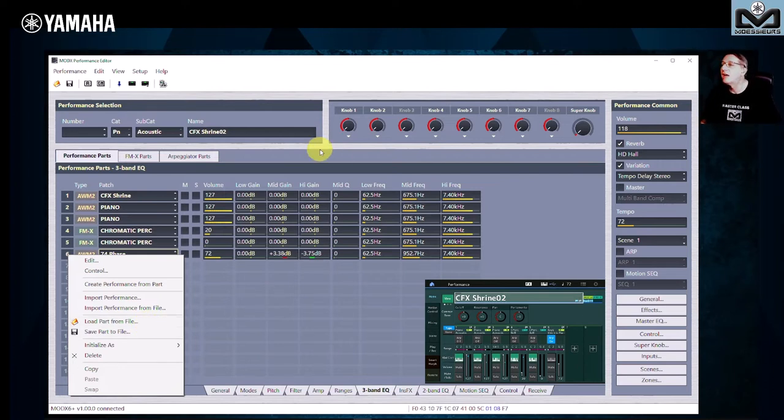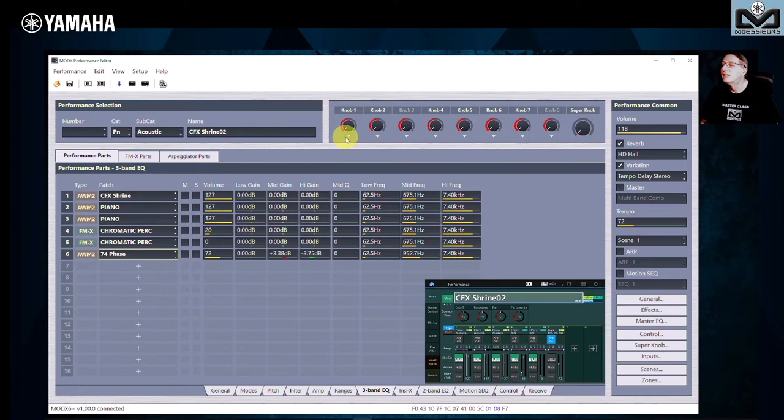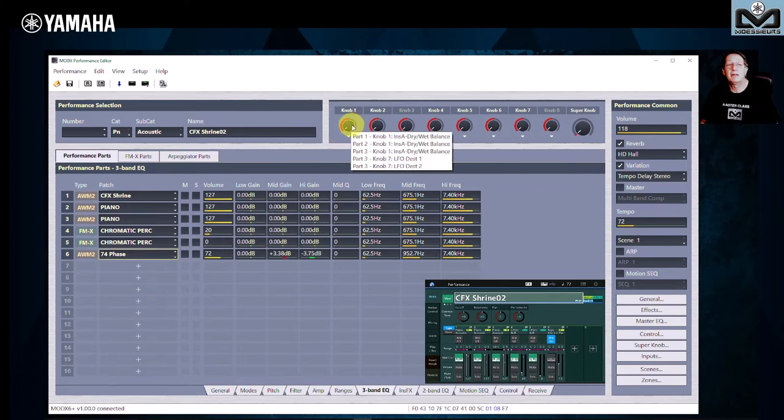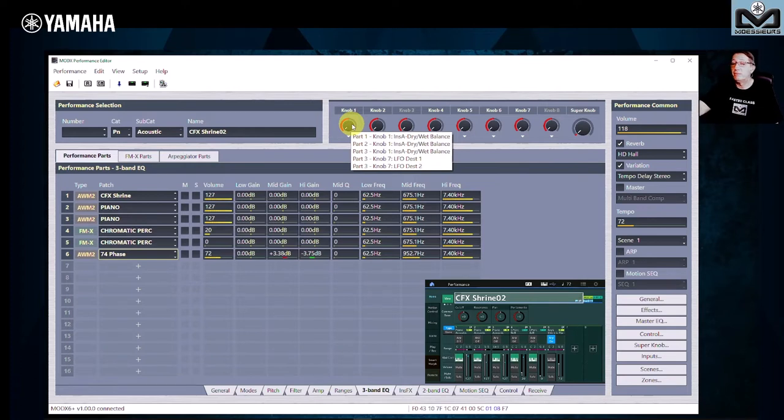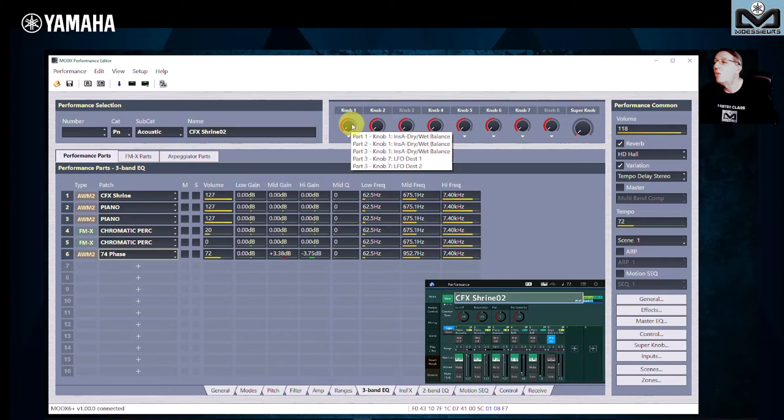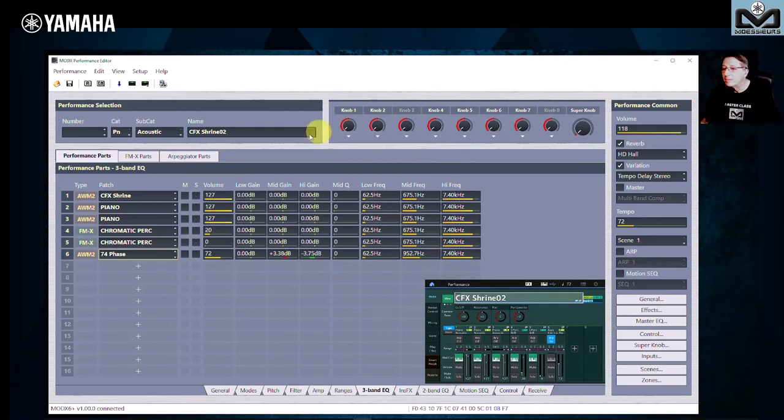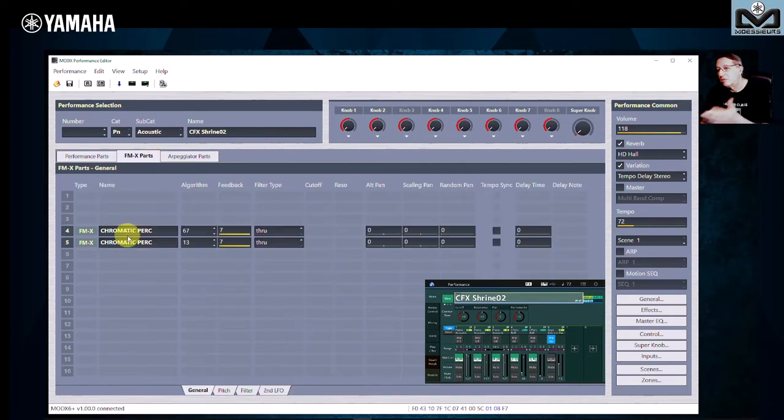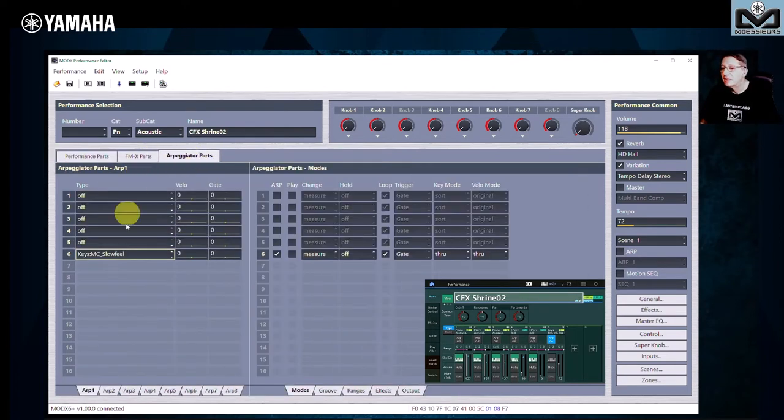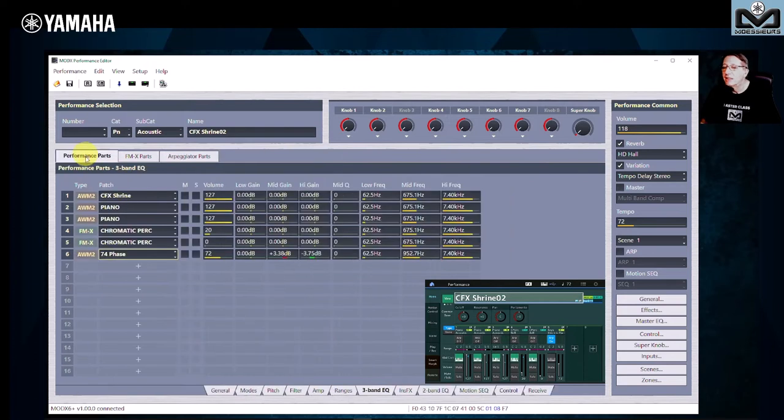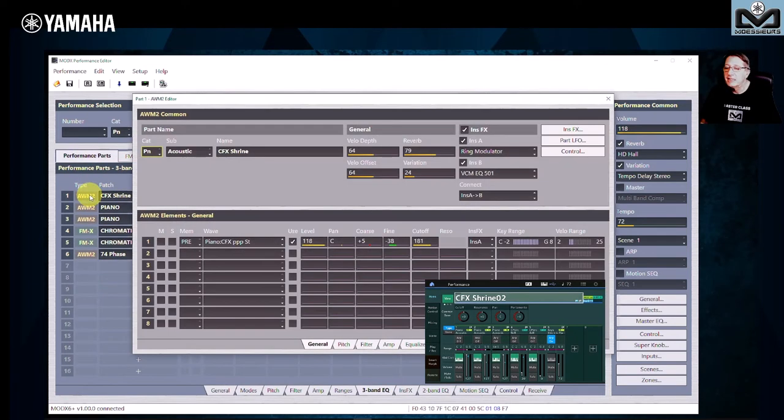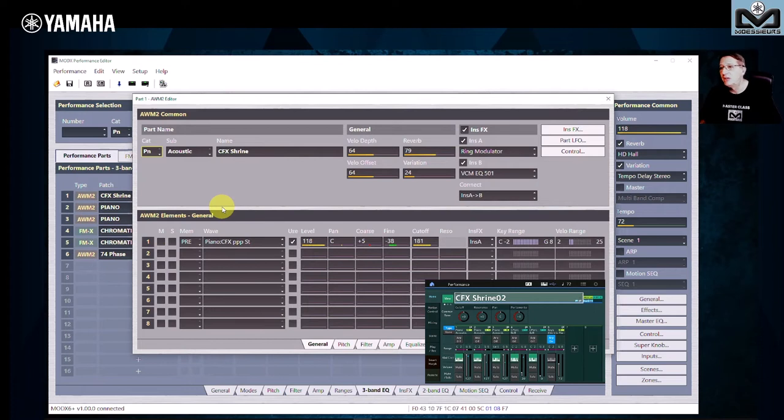What we have of SuperNob and Assignable Knob, just go with the mouse on one and you see the list of what is linked to this assignable knob. You can have the view dedicated for the FMX part, for the arpeggio. You can, of course, click here and you have a WM2, I will arrive, editor.